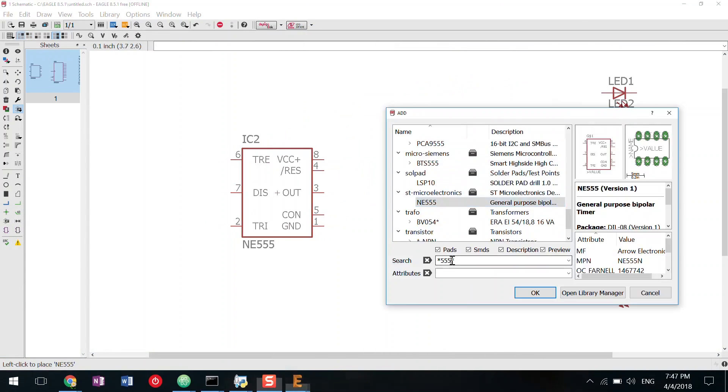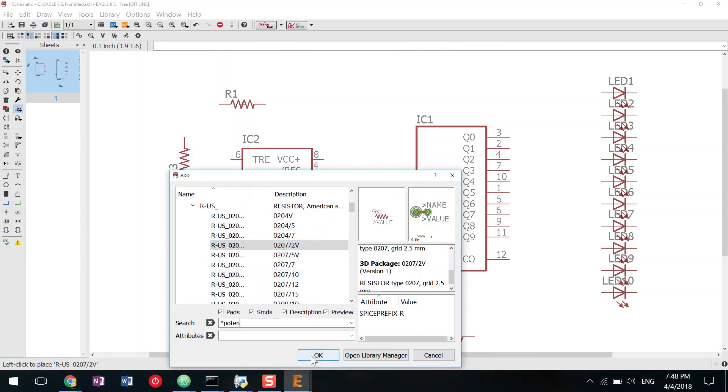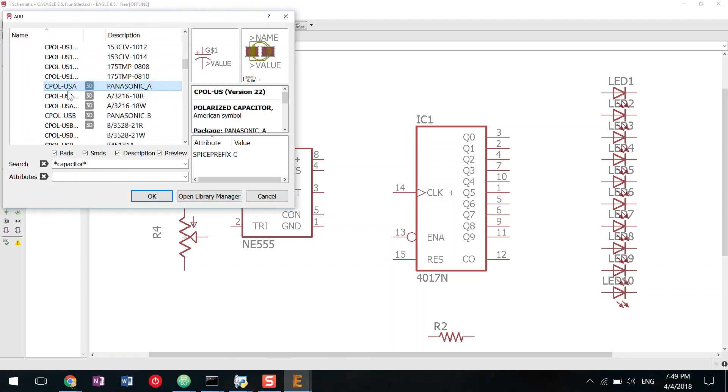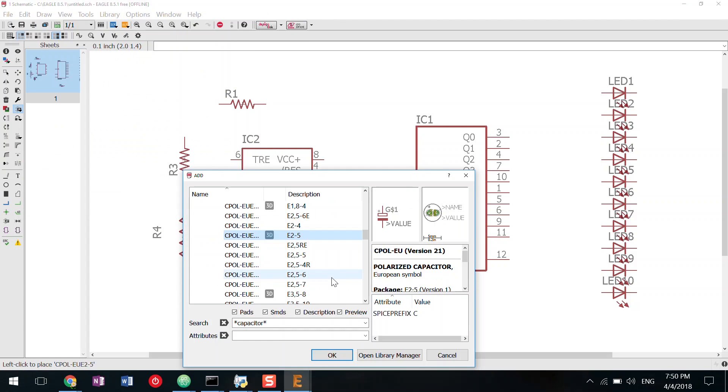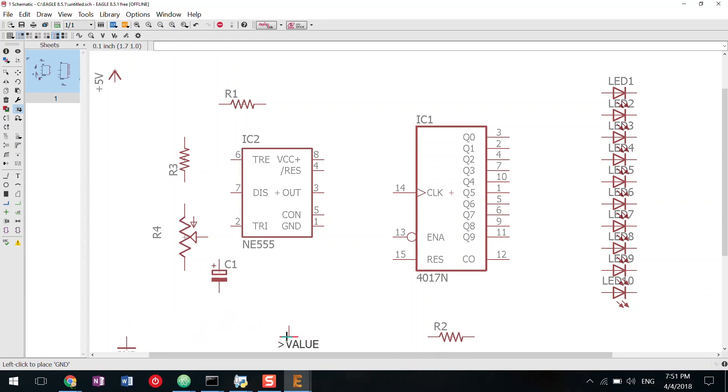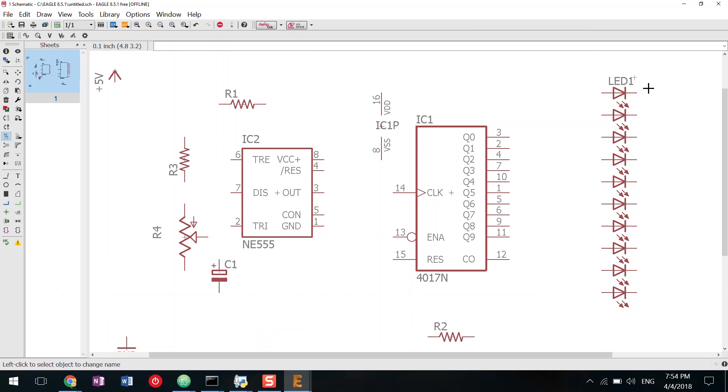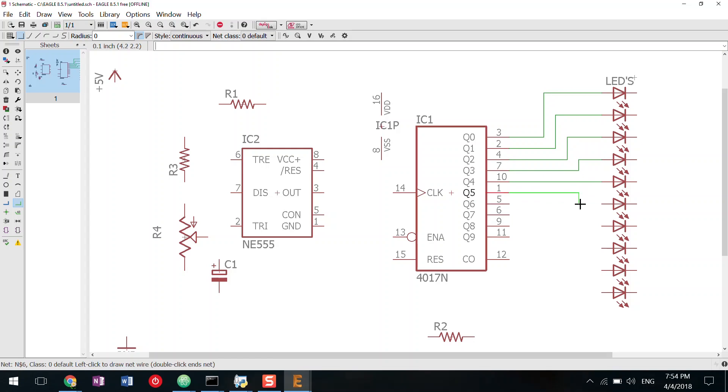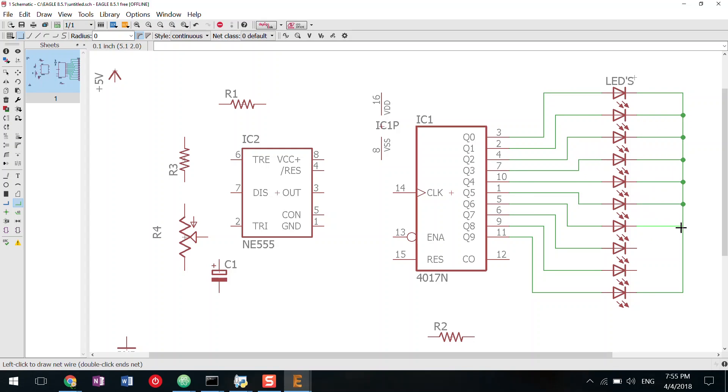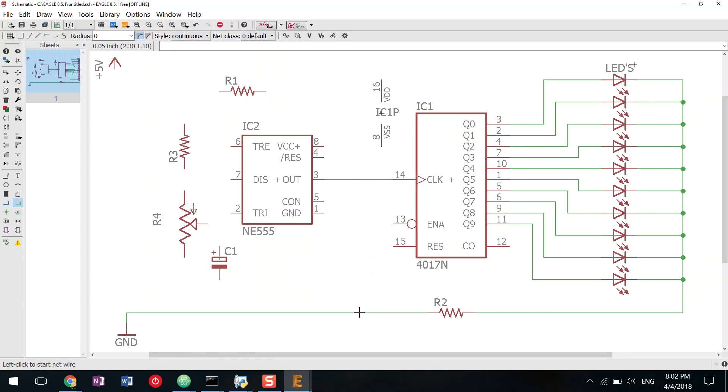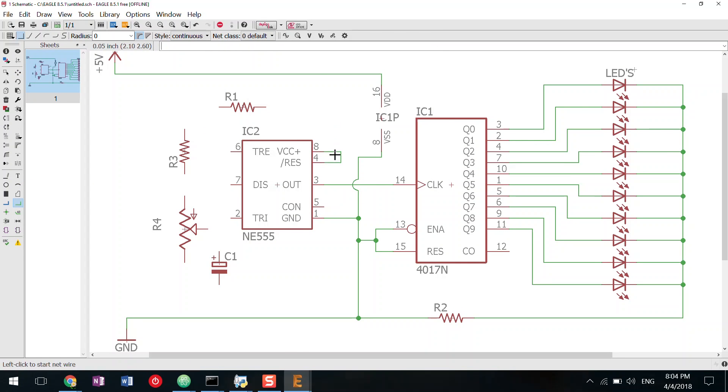I use EagleCAD for designing the circuit diagram. I will explain how this circuit works and the logic behind this design while we solder the components on PCB.